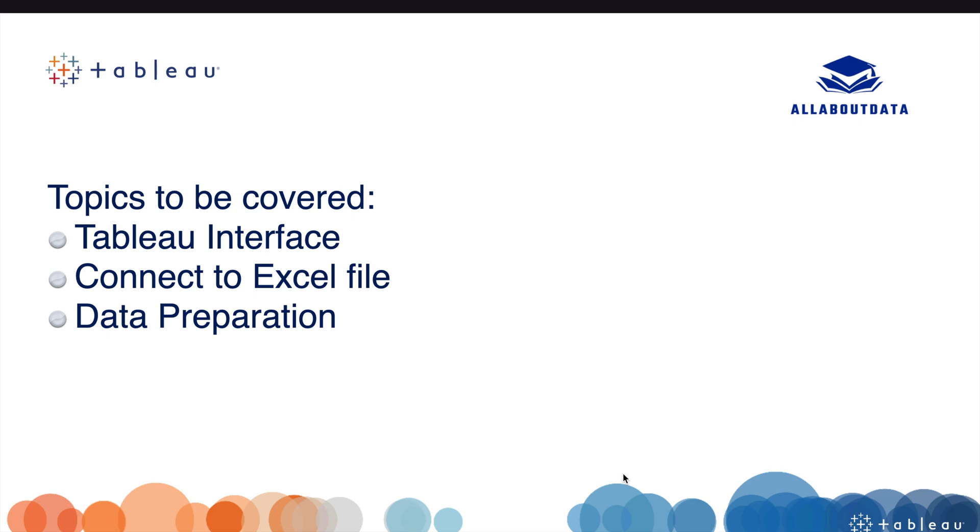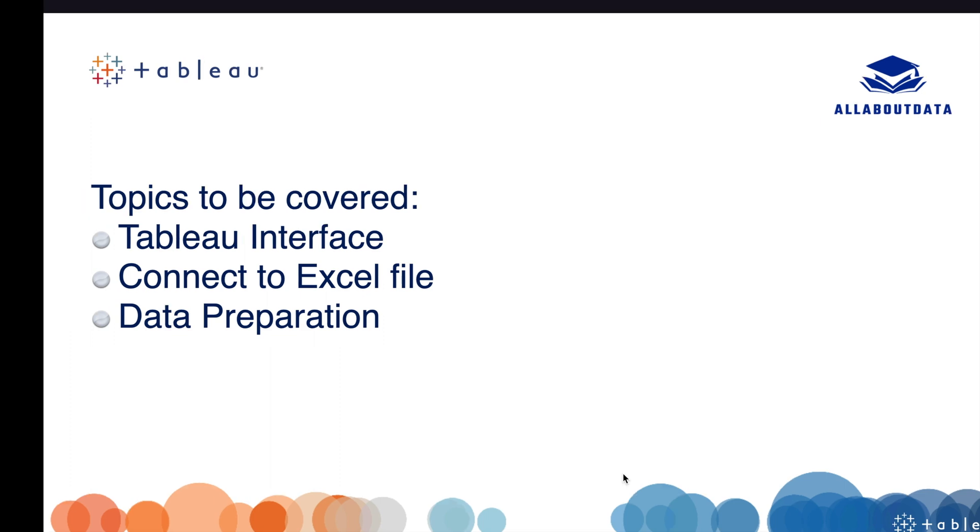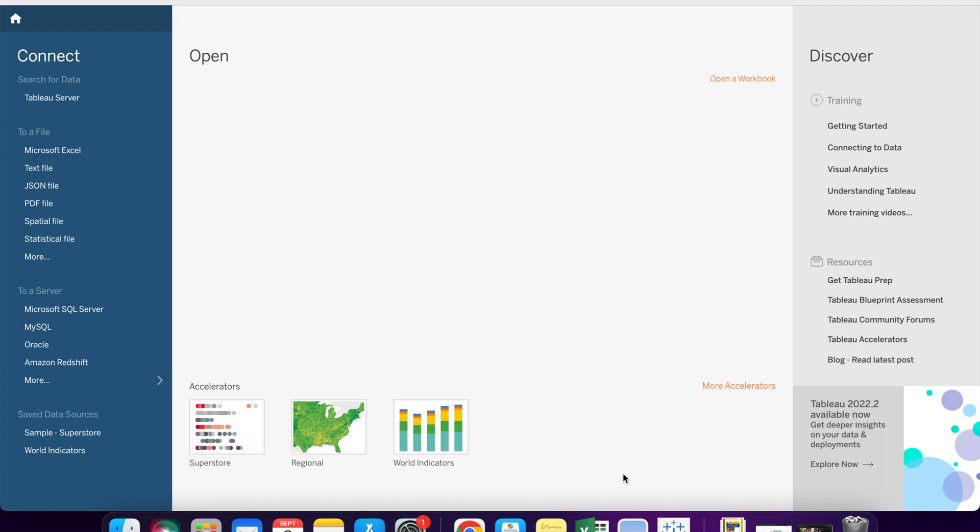Hello guys, welcome back to my YouTube channel. Today we will discuss how Tableau interface looks like, how to connect with Excel files, and the data preparation phase. So without any further delay, let's get started. I am using Tableau Desktop version for this course. Whenever we open Tableau Desktop, this is how Tableau looks like. There are various options available to connect with the data source.